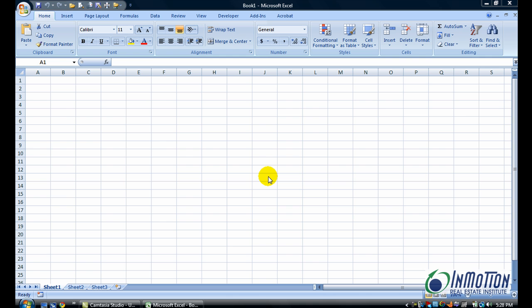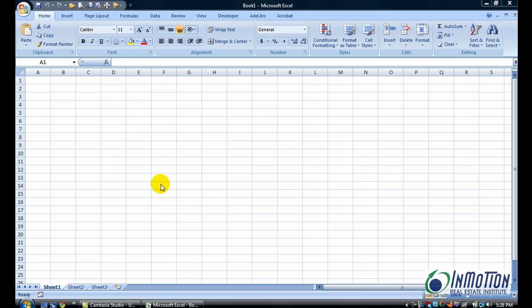Okay, I have an open worksheet in Excel and as you can see, my default settings are set at Calibri 11 font, which I really want to change to Arial 12. I have three sheets open, but I really only need one. So how do I go about changing it so that every time I open Excel, I see the settings that I want? Let me show you how.